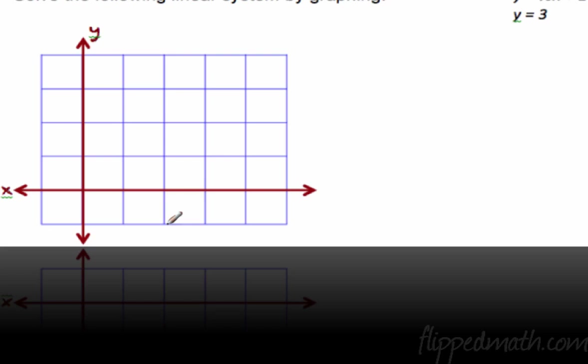Here's the first example: solve the following linear system by graphing. I want you to pause the video, graph both of these lines on this one graph at the same time, and then restart it.